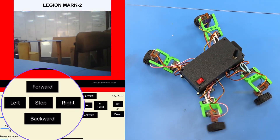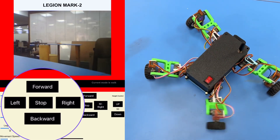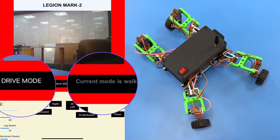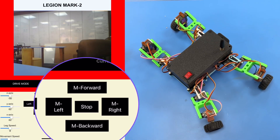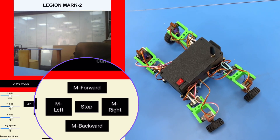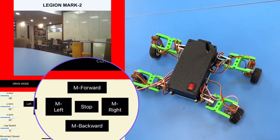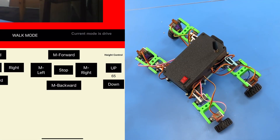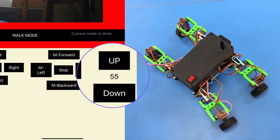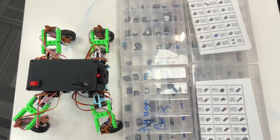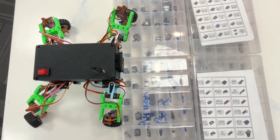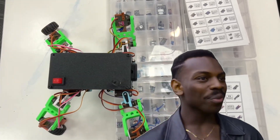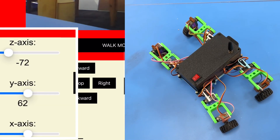Legion starts in crawling mode, just like an insect. You can use the on-screen buttons to move forward, backward, left, and right. Using the mode buttons you can switch Legion from walk mode to drive mode and vice versa. In drive mode it moves like a car — cruising forward, backward, and turning smoothly. You can also adjust Legion's height so it can go over obstacles — it automatically adapts its step length and movements dynamically.